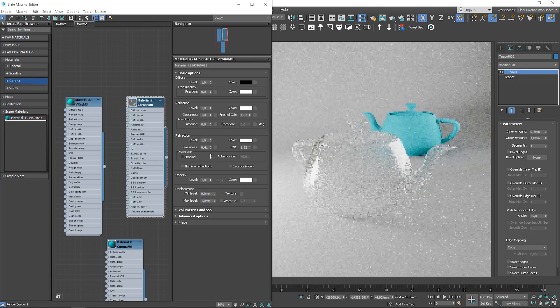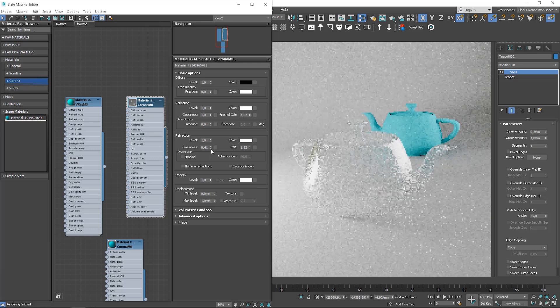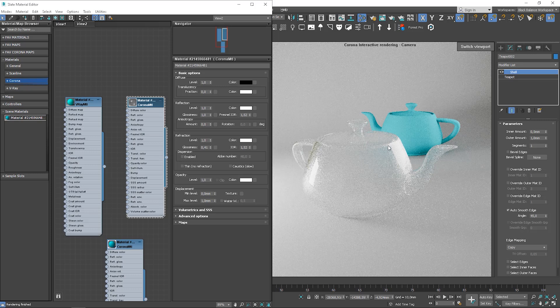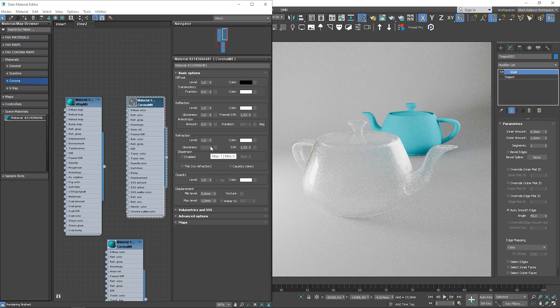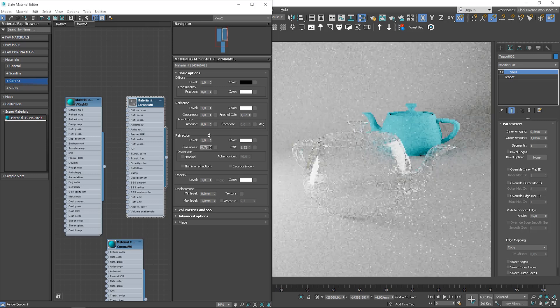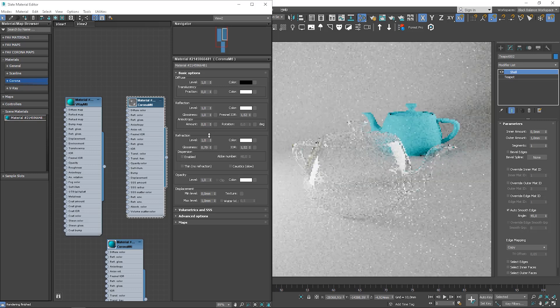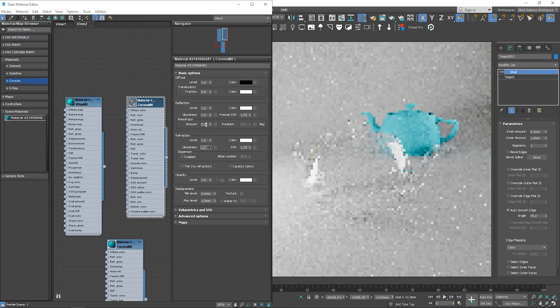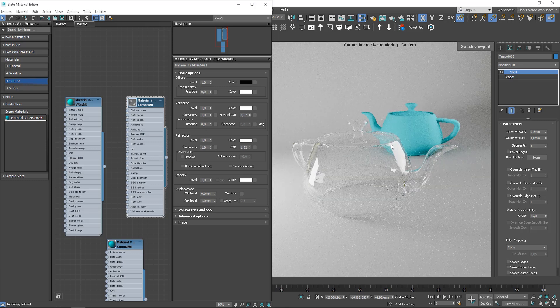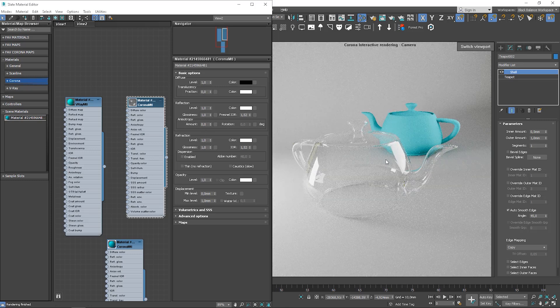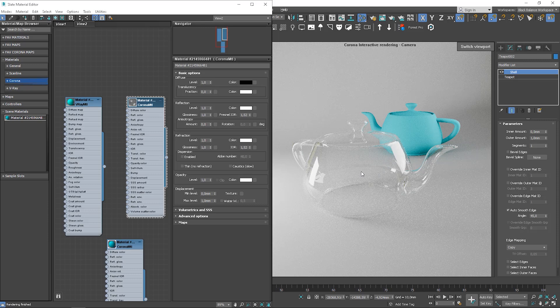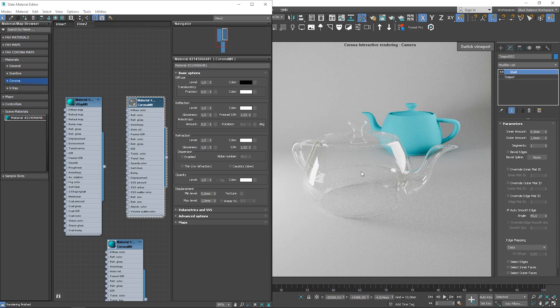So, you can see how it affects refractions. If the value is small, the refractions are blurry and we cannot really see the teapot behind. However, when we go towards value 1, it's getting more sharp and we can see the teapot more clearly.